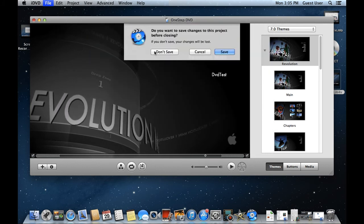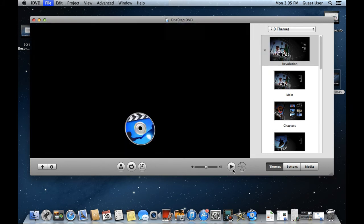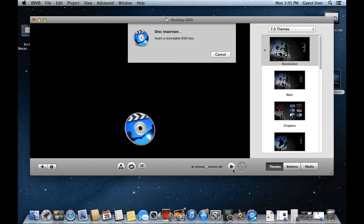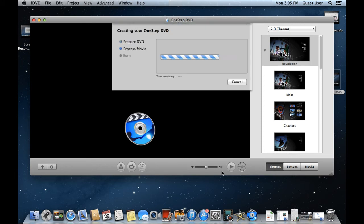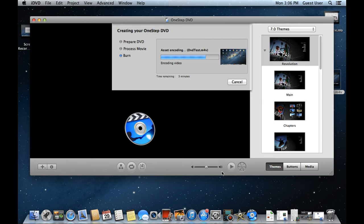One-Step DVD feature automatically burns the movie on the DVD. Over here, it's prompting us to insert the DVD. With that done, you will notice that it will automatically start creating the DVD and burn it.